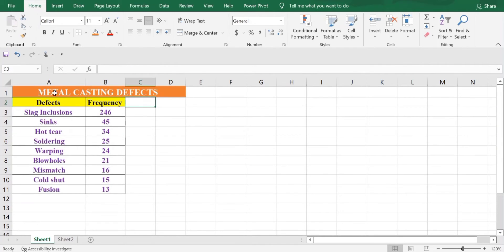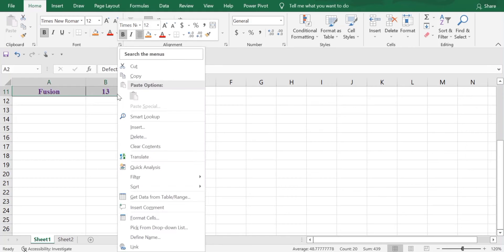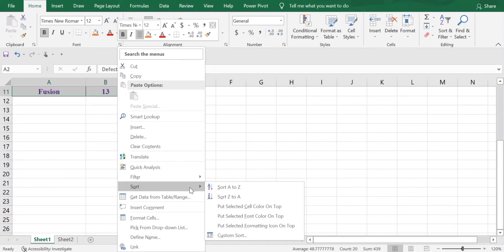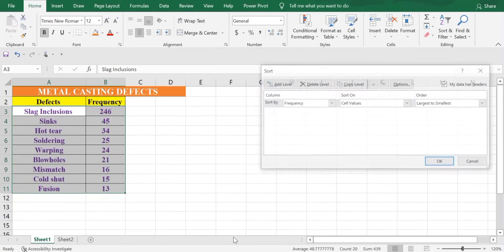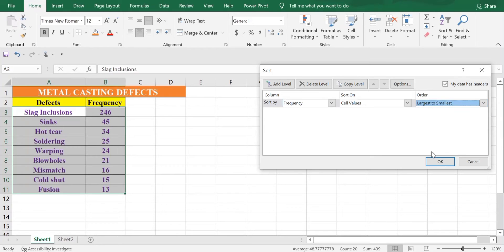This is the data that we are having — the metal casting defects. These are the defects and these are the values of the frequency. The first thing that we'll do is right-click and go to Sort. You'll find the option of Custom Sort. In Sort by, you'll keep it as Frequency and the order will be largest to smallest, then click on OK.